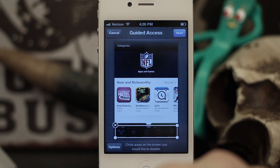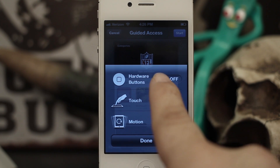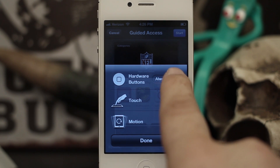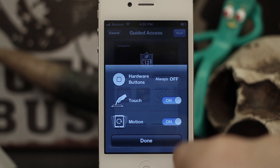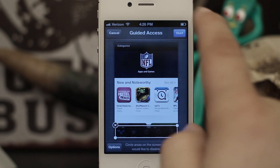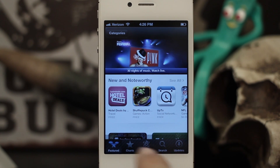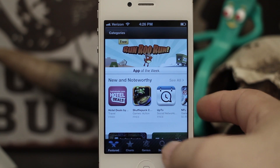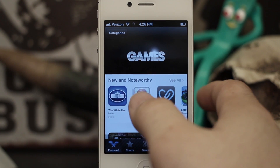If we're done circling we can press Start, but we also have Options here. It says hardware buttons are always off, so the hardware buttons won't do anything in Guided Access and we don't have the option to change that. We do have Touch on and Motion on, so I could turn off Touch and that would disable the entire touch sensor from within that app. We'll go ahead and press Done.